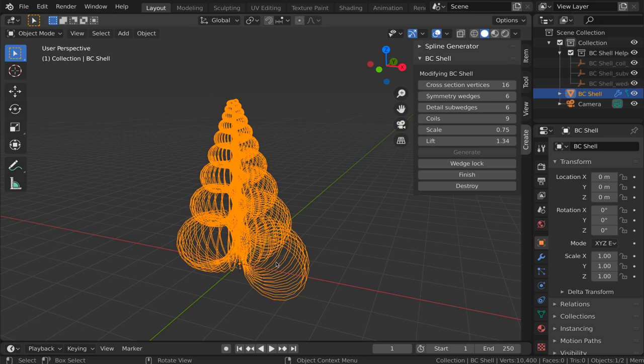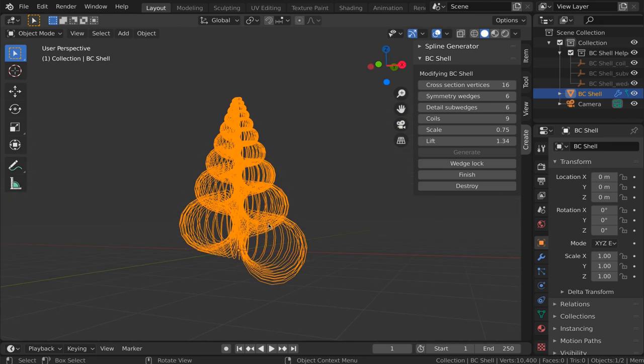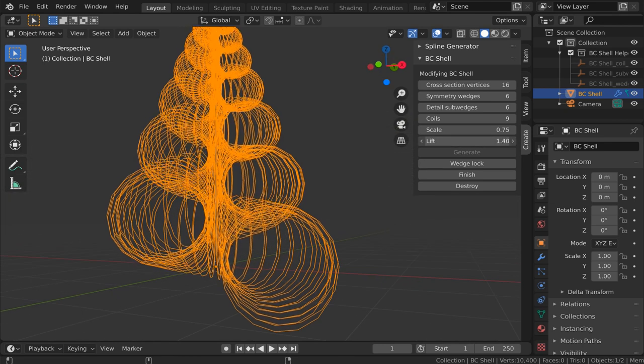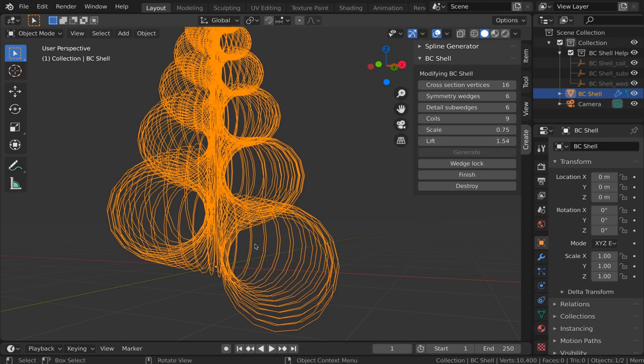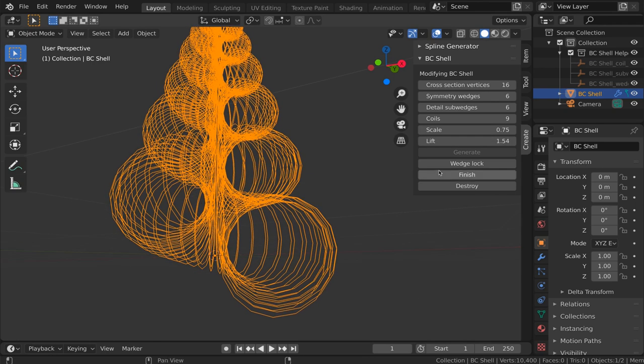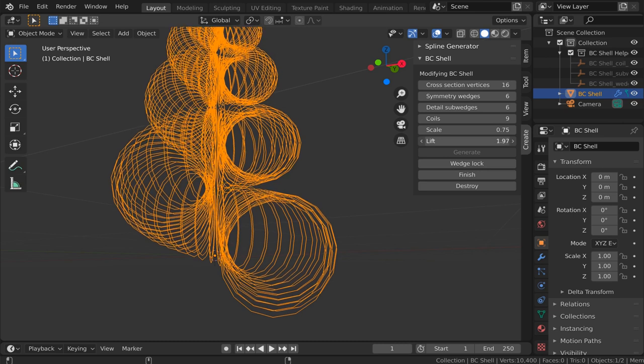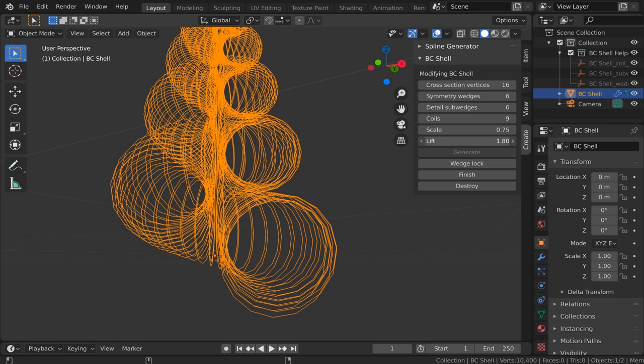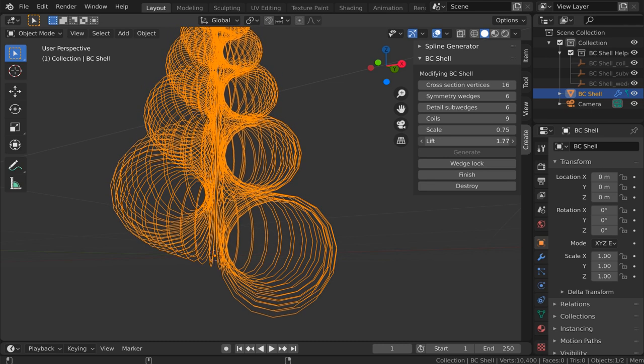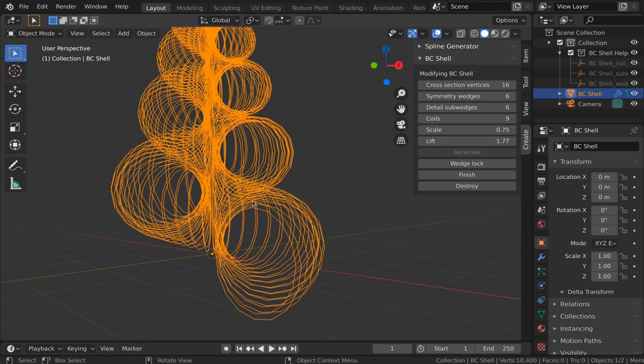Something that you might want to keep in mind with lift is to possibly have a look at your shell from a perspective where you can see whether or not one coil intersects with the next. Personally, I like to have them just sort of touching or nearly touching, but not heavily intersecting.